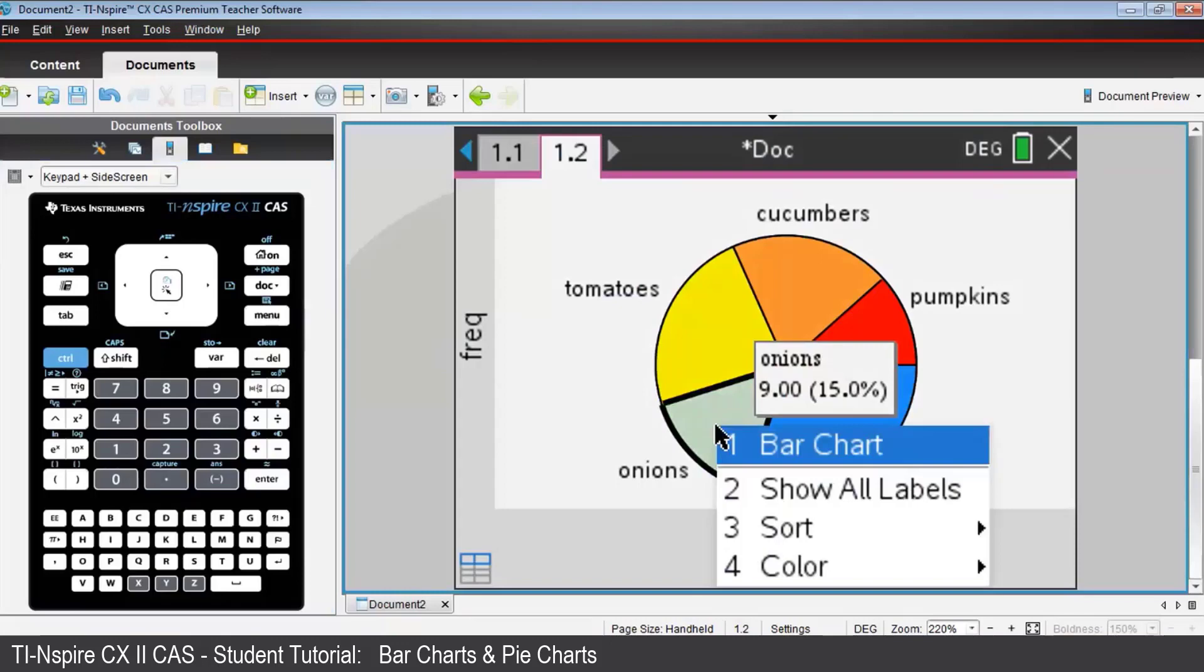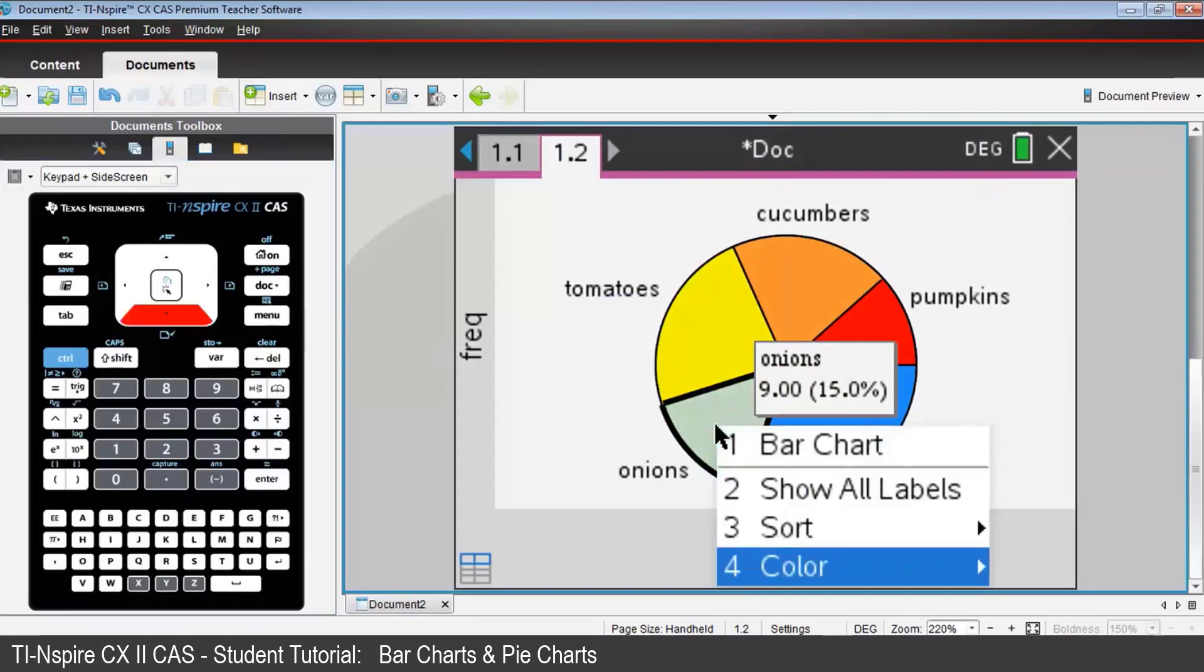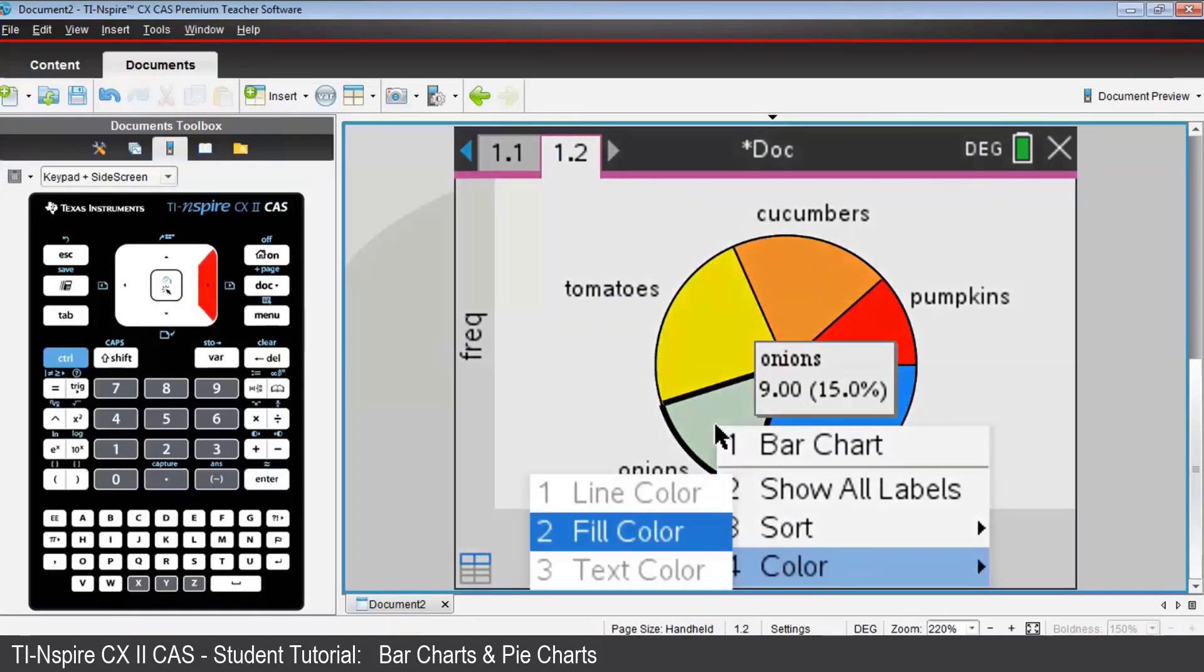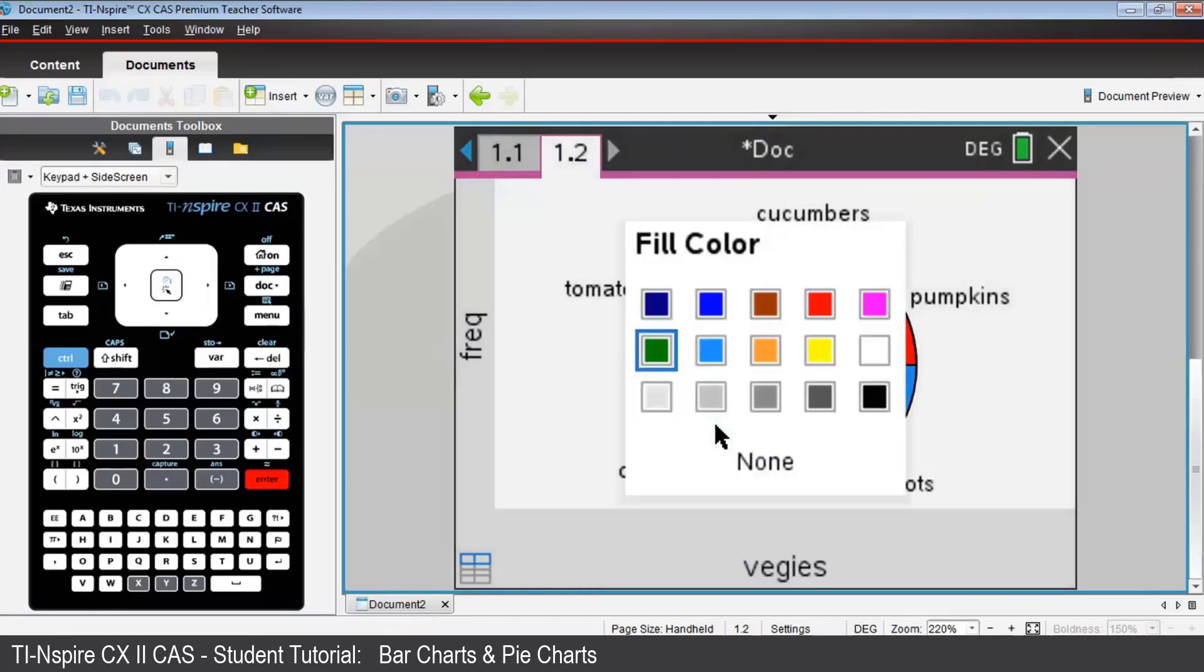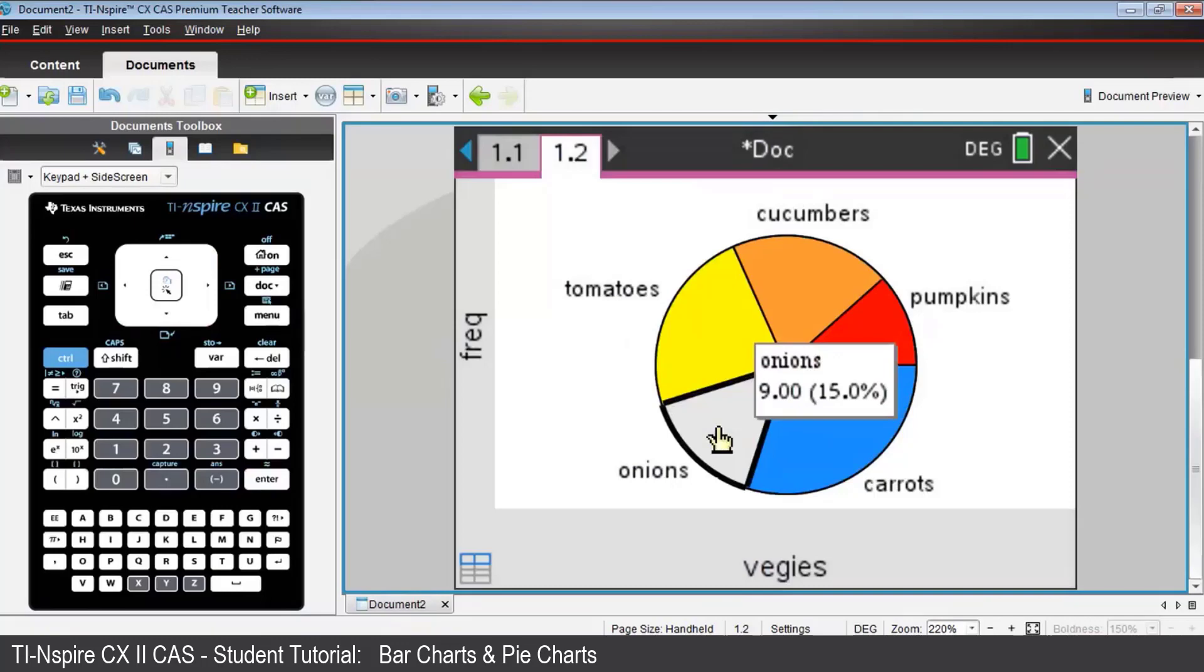Choose Color, then Fill Color. And use the Tab key to select the one you want. It's currently on green. Maybe for some reason we'd like to make it gray. Press Enter and double-click to lock that in.